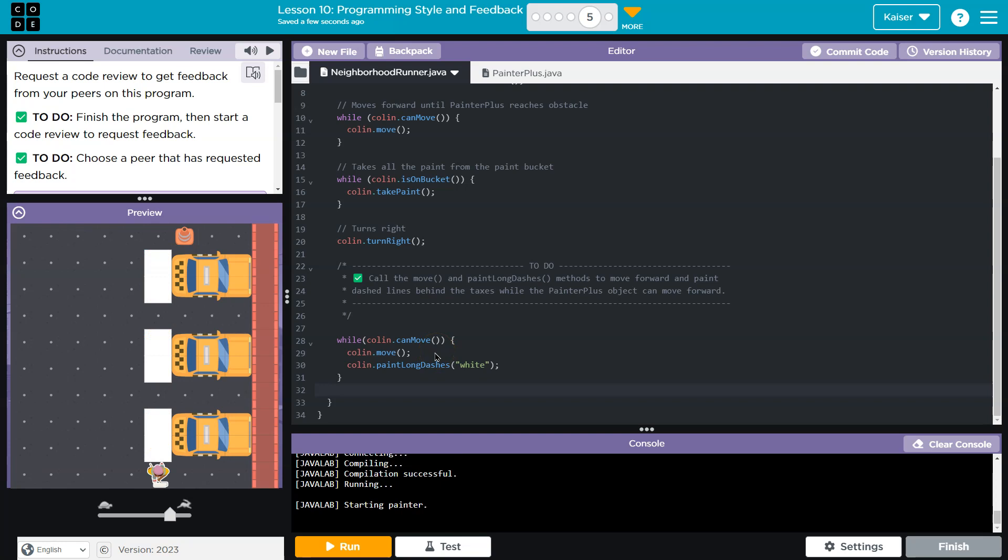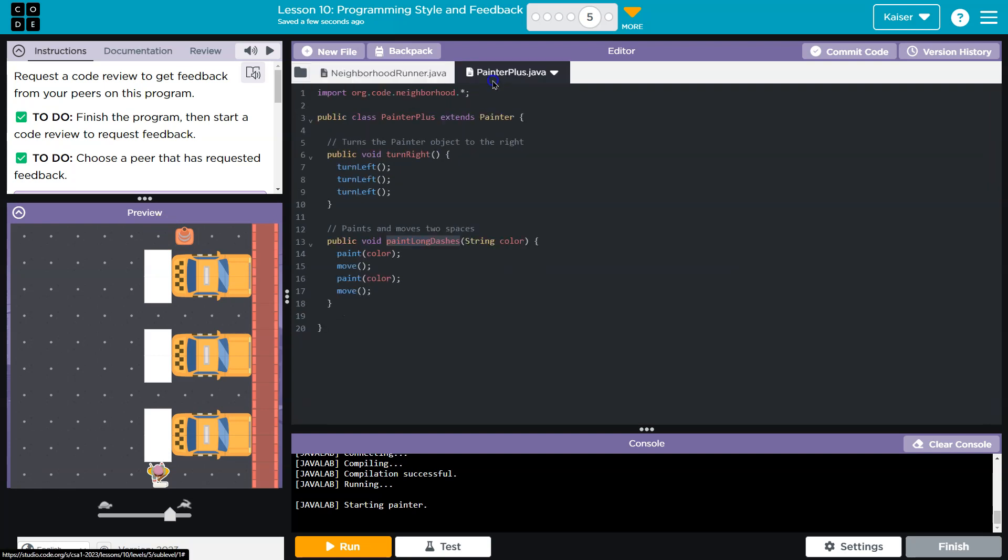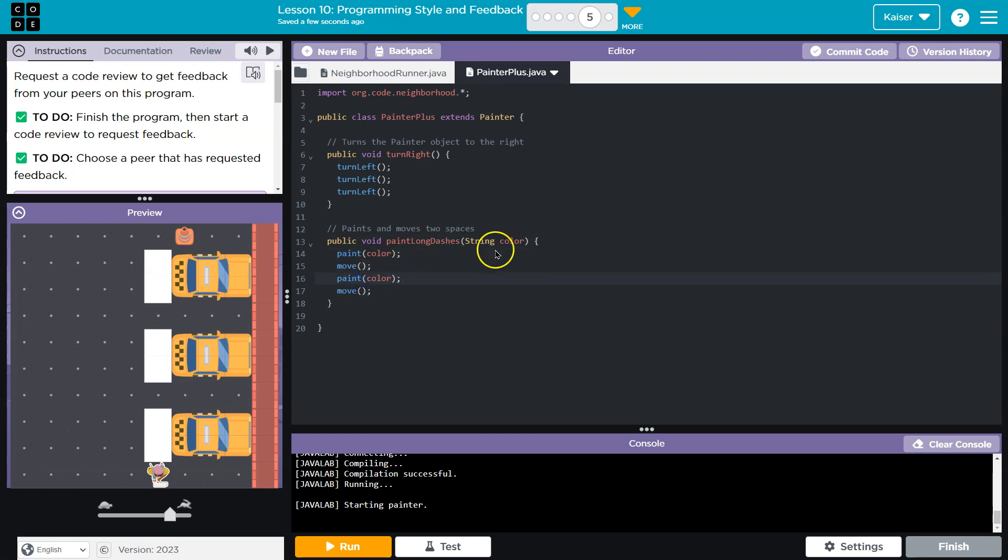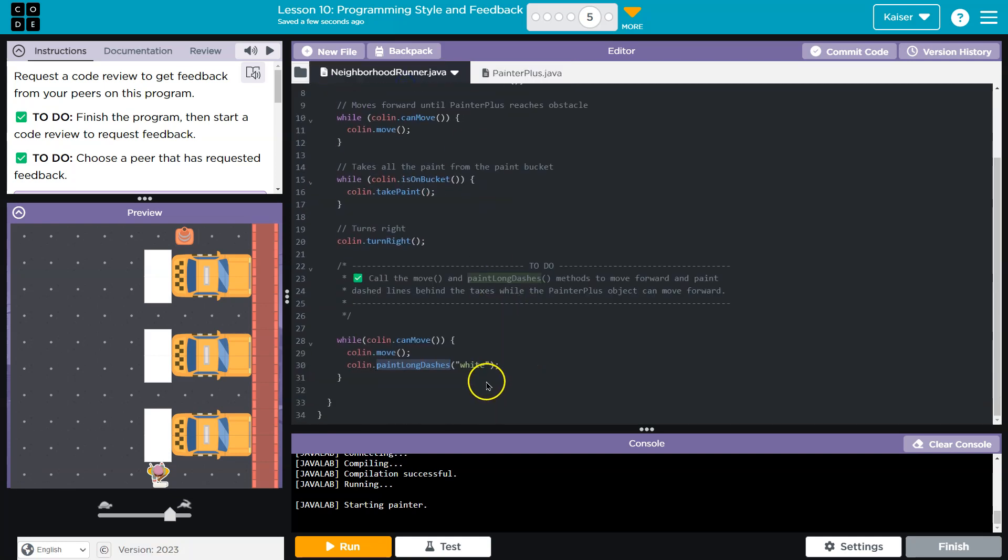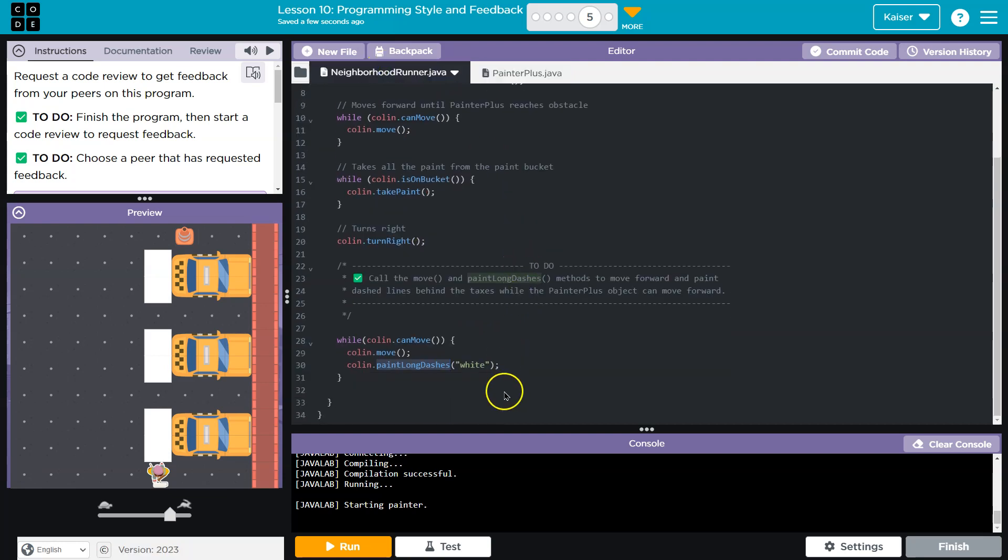So I'm going to leave it at this and keep in mind what a loop does. As long as I can move, I'm asking the computer a question. It checks the painter object and says yep, you can move. And then I move forward one, I then run paint long dashes, which is way over here. I pass it a color. So I paint white, which is the color I passed. I move forward, I paint white, and I move forward one.